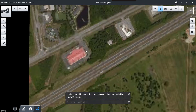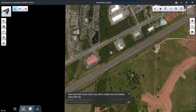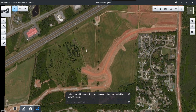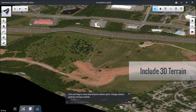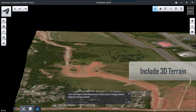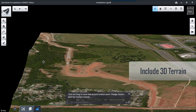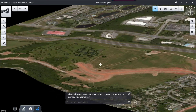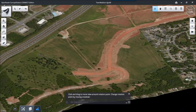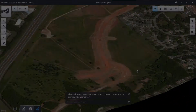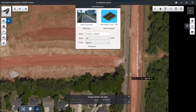We can zoom back out and quickly move and rotate our project area. The imagery has been draped onto the 3D terrain to give us a full representation and full context of elevations and grades across our site.